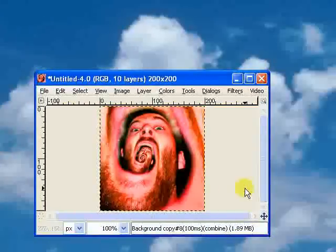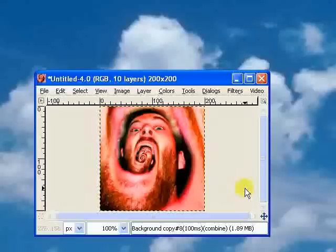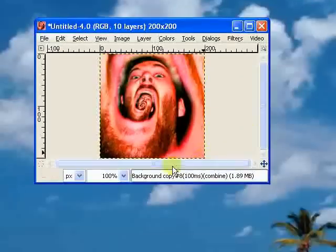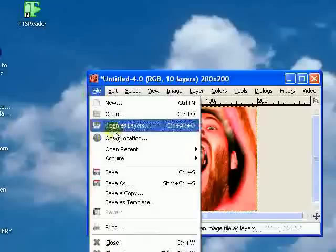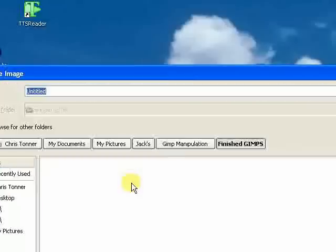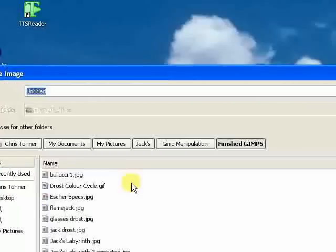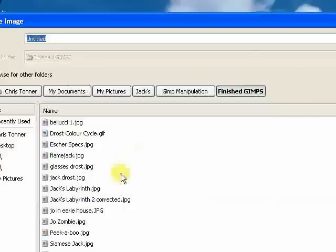That's literally everything that we need to do. The final thing that we need to do, and we need to make sure we do this absolutely perfectly, is to save it properly. Now when we go to File and Save As, we do not want to save it as a JPEG. Normally, once you finish an image in GIMP, you're going to want to save it as a JPEG or a PNG file. What we want to do is save it as a GIF,